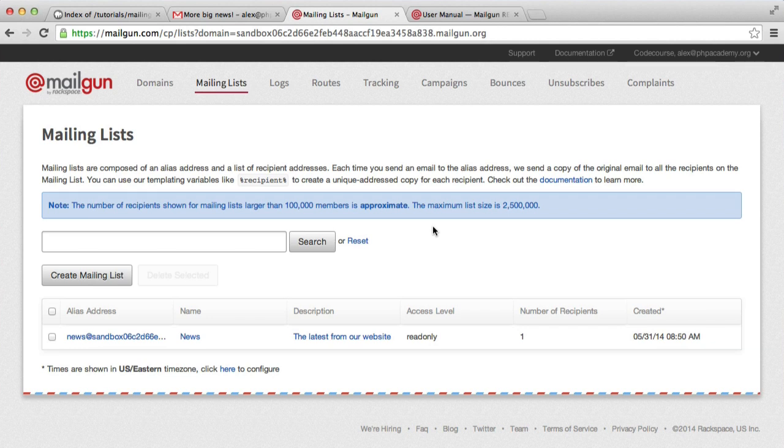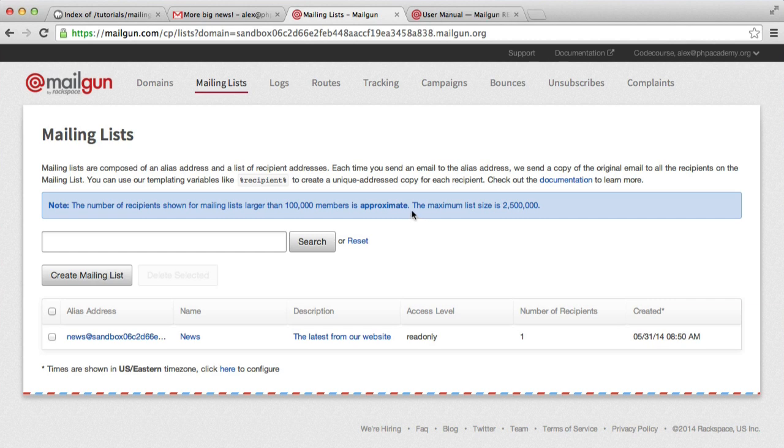You can see how straightforward it is. And obviously, this is a really scalable solution rather than doing it all on your server. You can actually see here that the maximum list size is two and a half million. So that's how we create a mailing list with PHP.